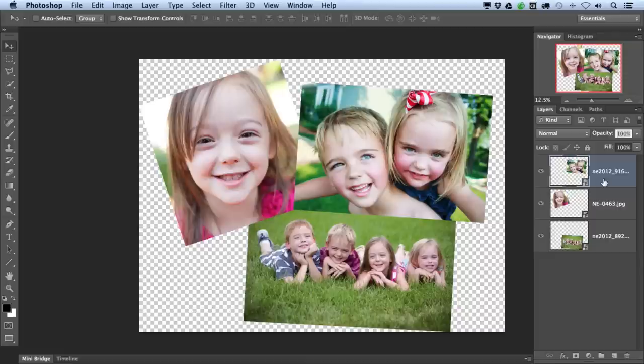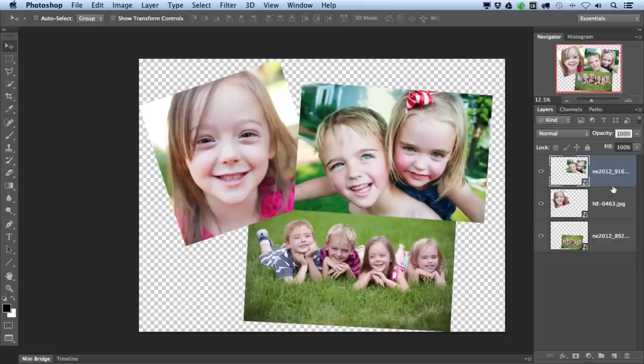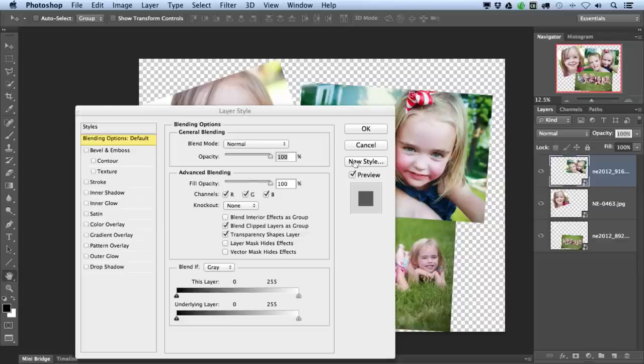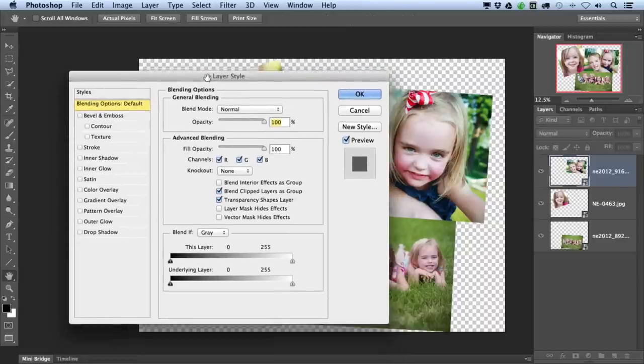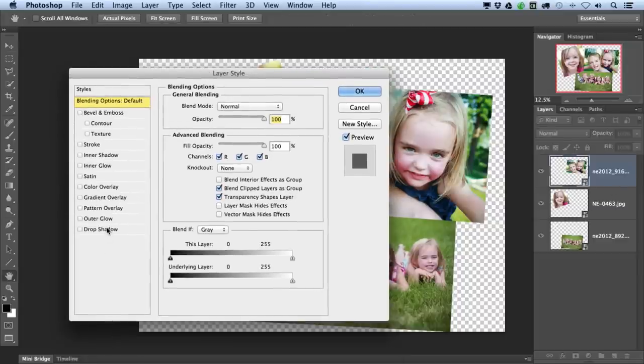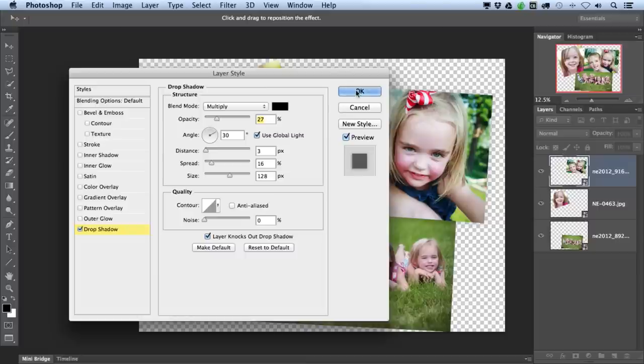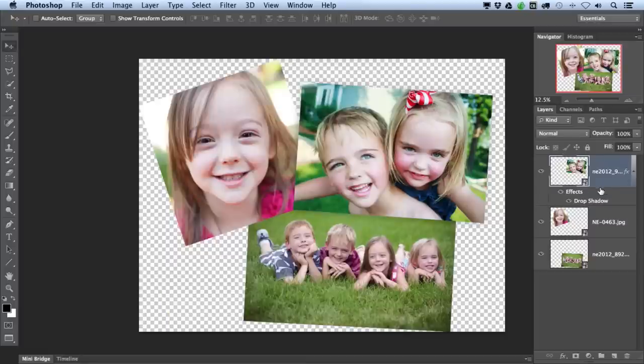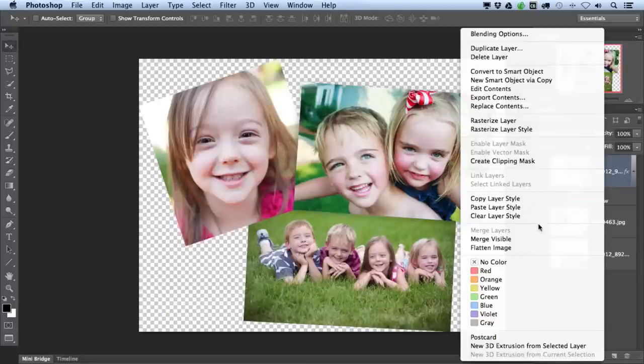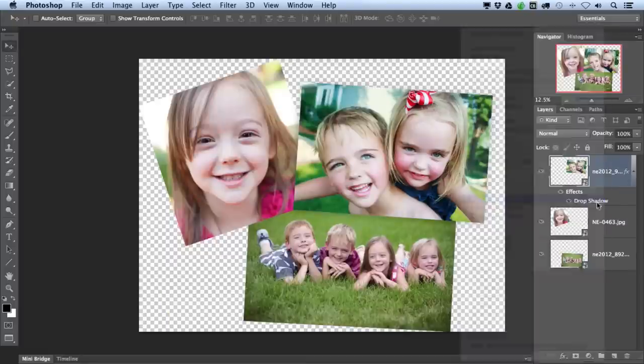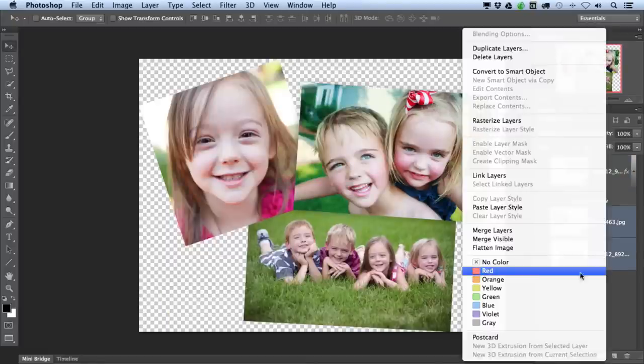Another time this command is useful is after applying a layer style to your document, such as a drop shadow. So I'm going to go ahead and do that with all of these images. I'll go down to Drop Shadow and just use my default settings. I'm going to copy this layer style and apply it to these other two layers.